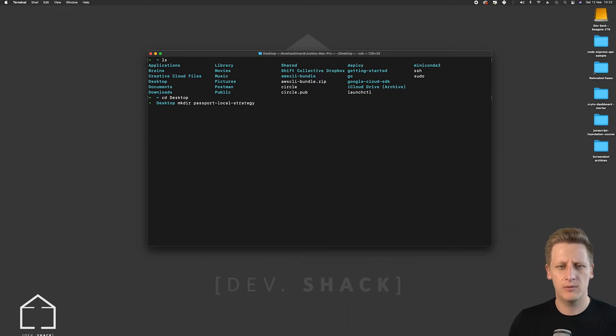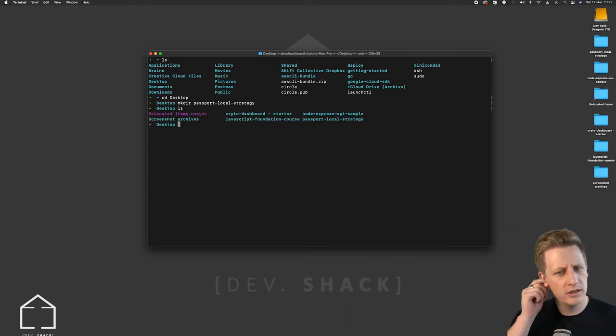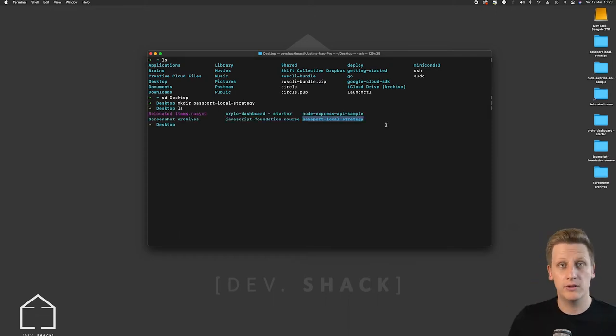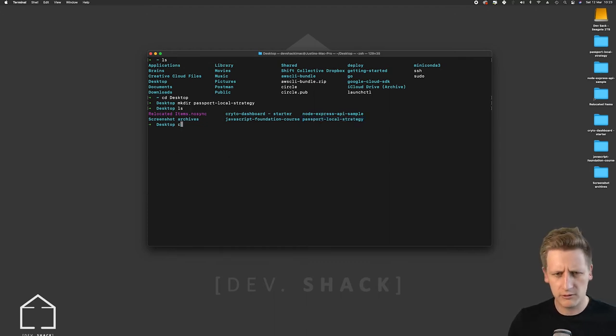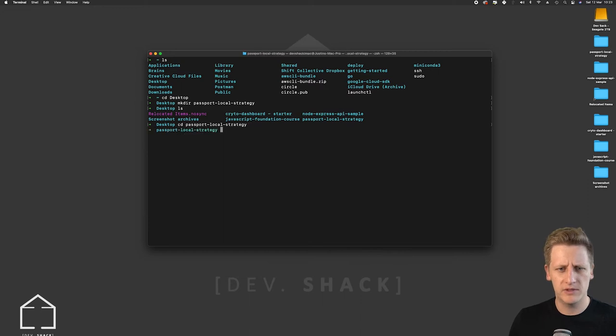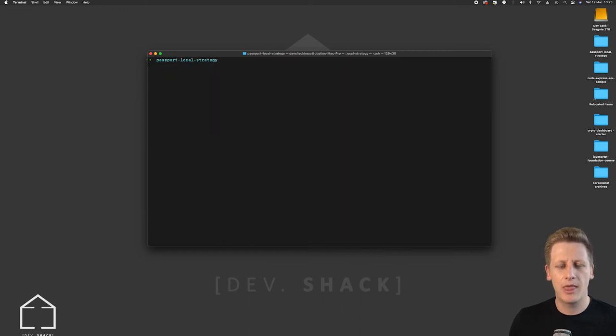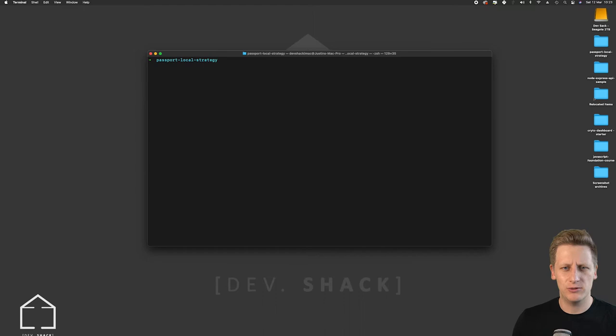Okay, once I hit enter and I do an ls you'll see the list of folders in this directory and I can also see it on my desktop up here. Once we've done that we can cd or change directory into that new folder.